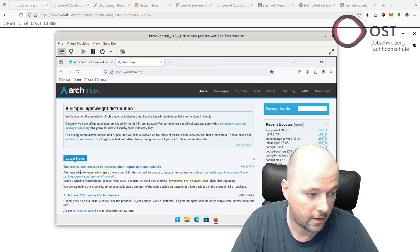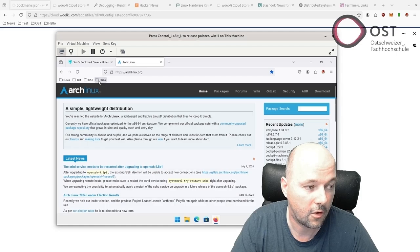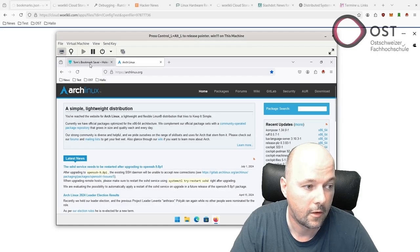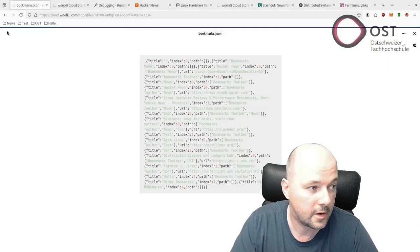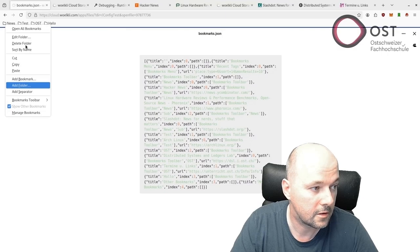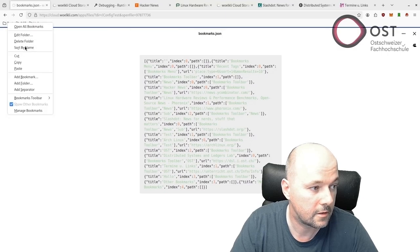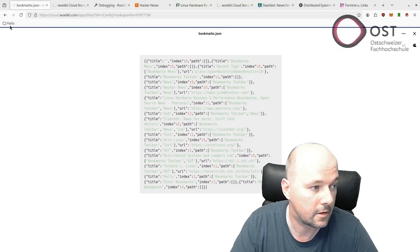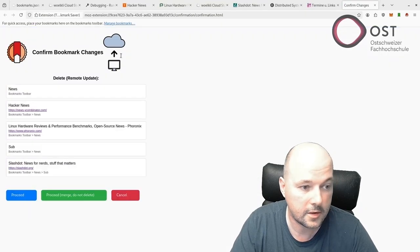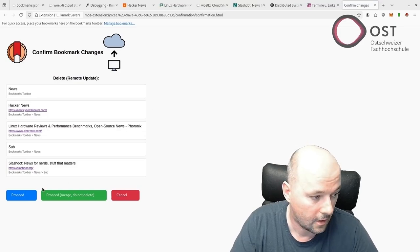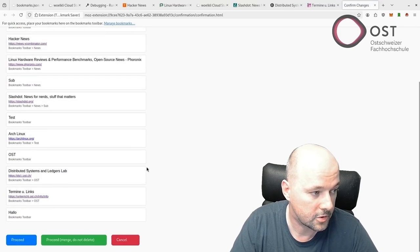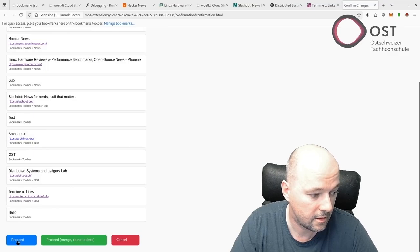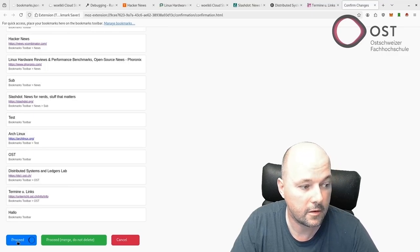This is incoming. I say Proceed and now we have the Hello. I can also delete bookmarks - delete, delete, delete again. Let's say Proceed, remove everything.